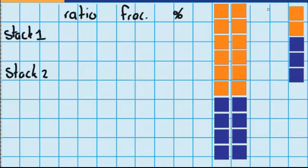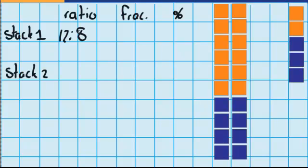Let's try another question. This time I've got a really big stack and one small stack. For stack one, I have twelve orange blocks compared against the blue ones where I've only got eight, so that ratio is twelve to eight. For stack two, there are two orange and three blue.